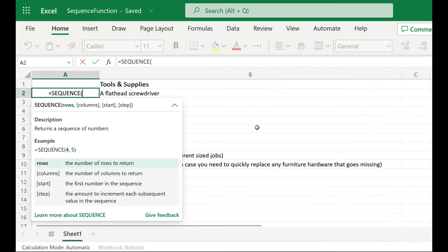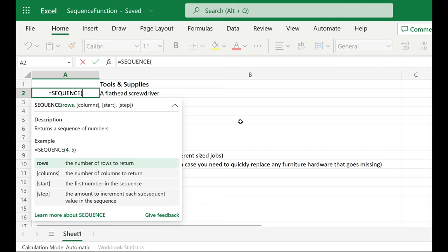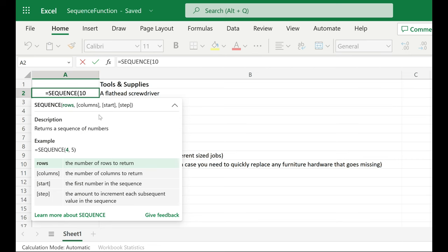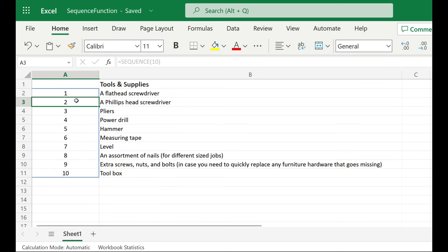So I have a list of 10 items that I want numbered. For my rows argument within my function, I'm going to put 10 and hit enter. And that numbers my list 1 through 10.